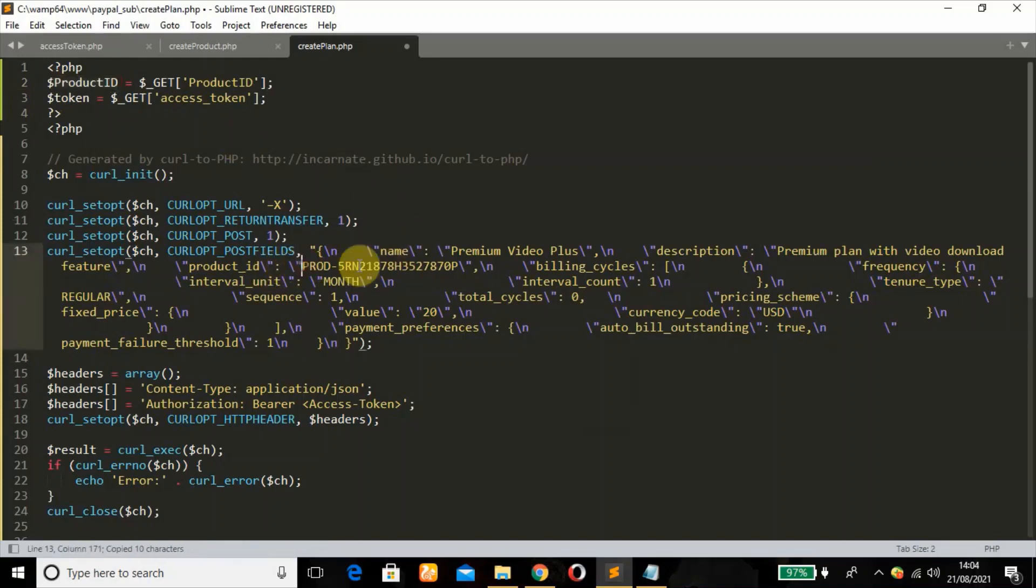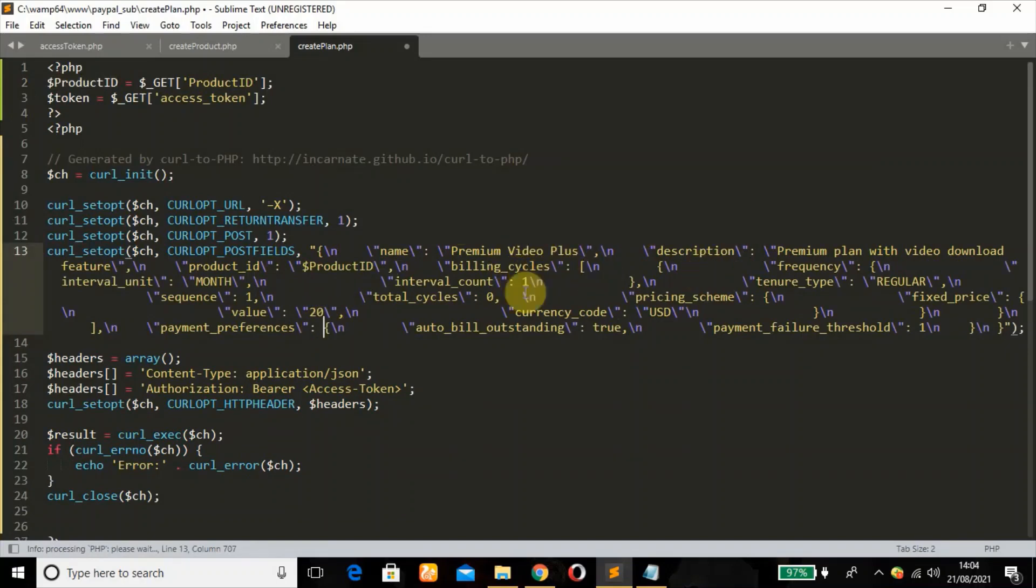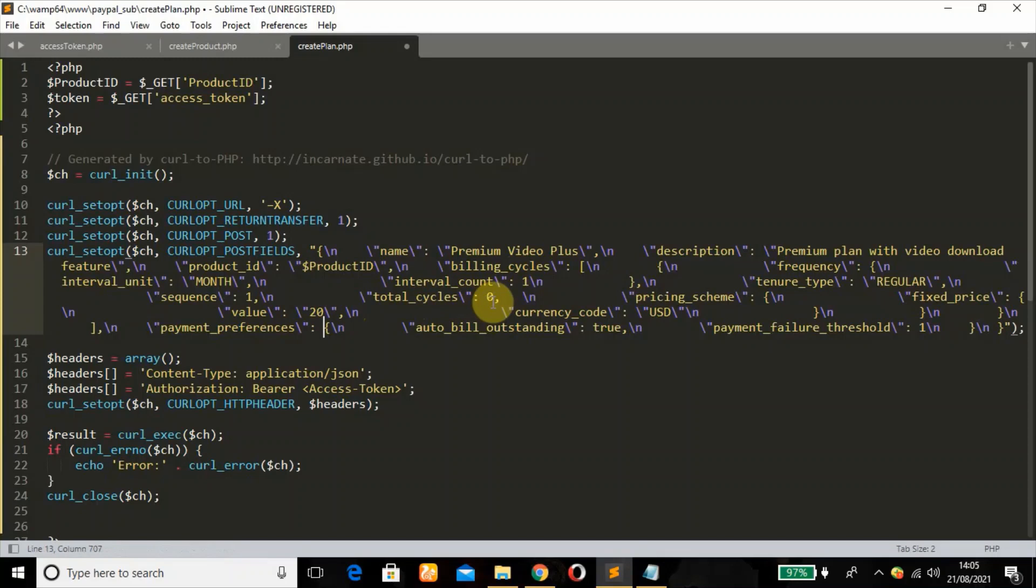So we're going to put this ID here. This is just a sample. So we're going to just paste it there. Remember for the billing cycle, total number of cycles is zero because we are working with infinite plan.